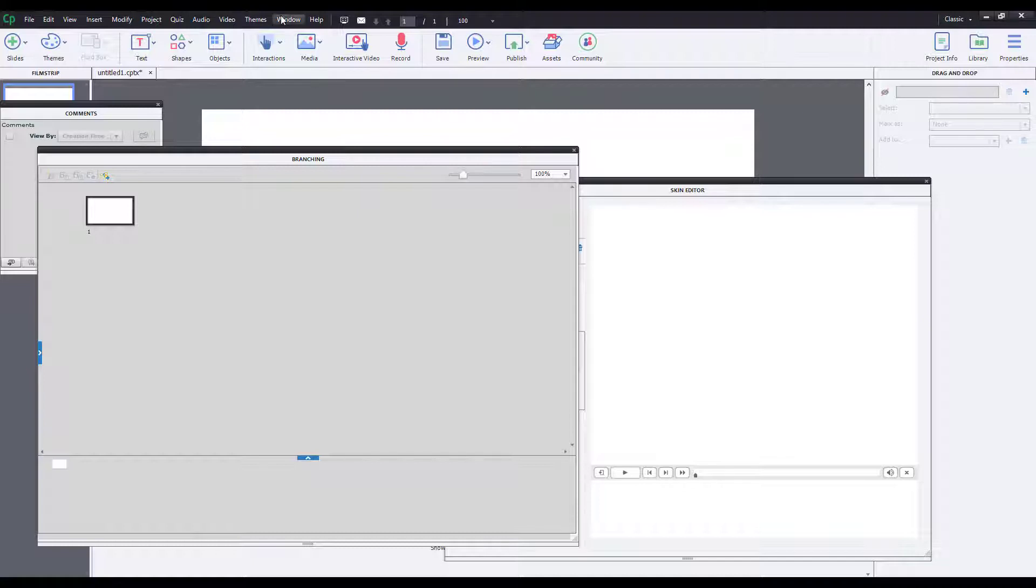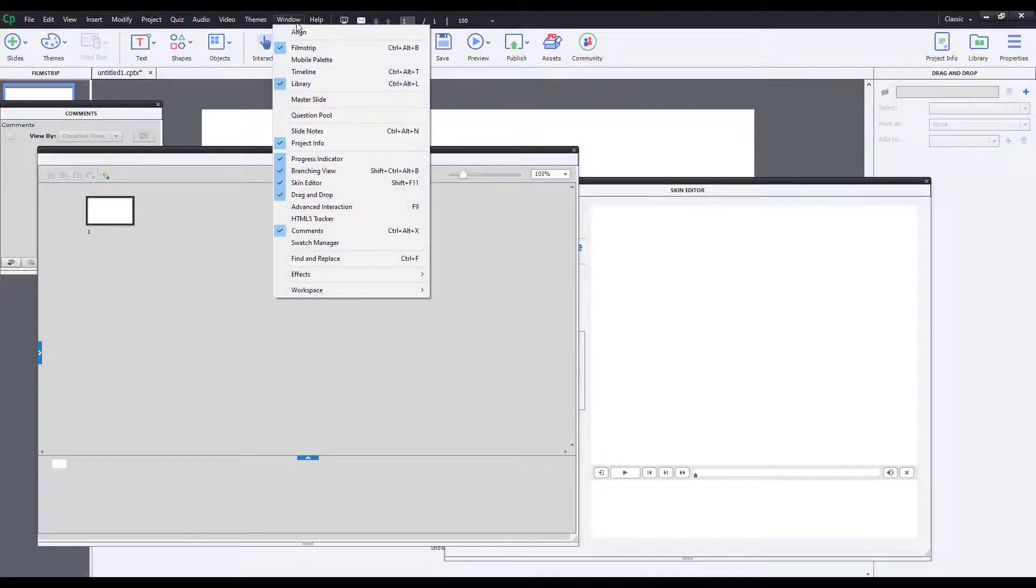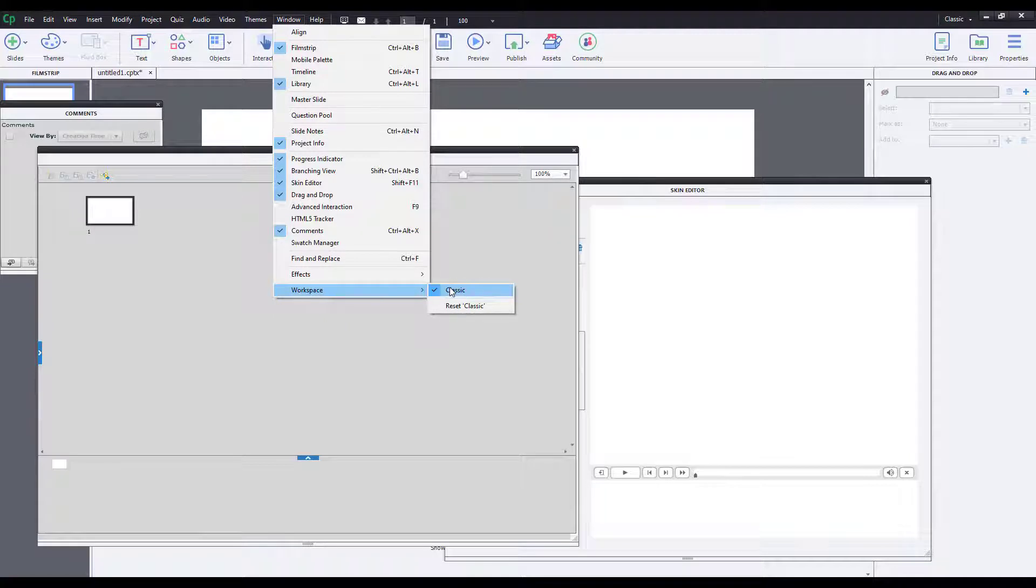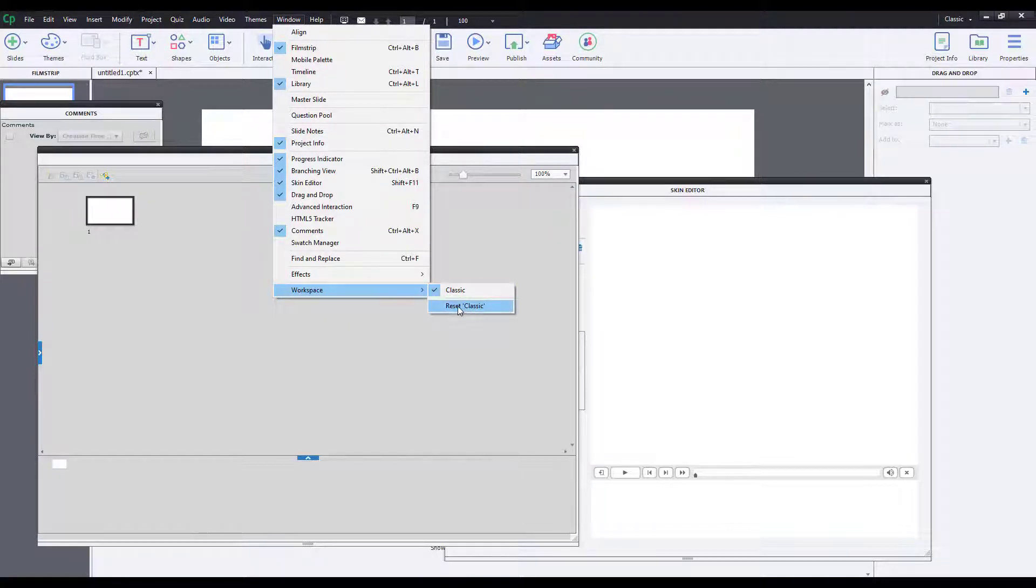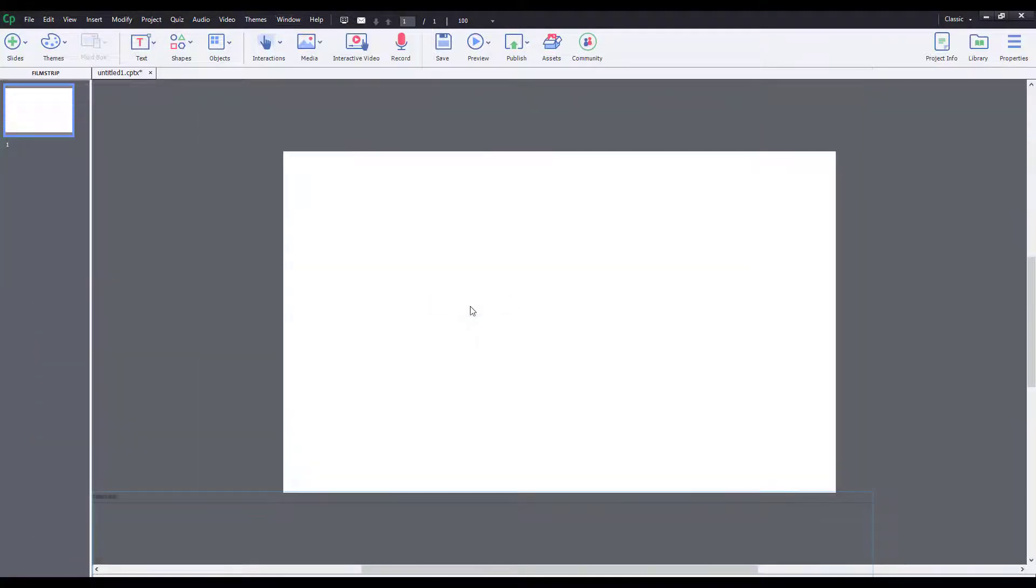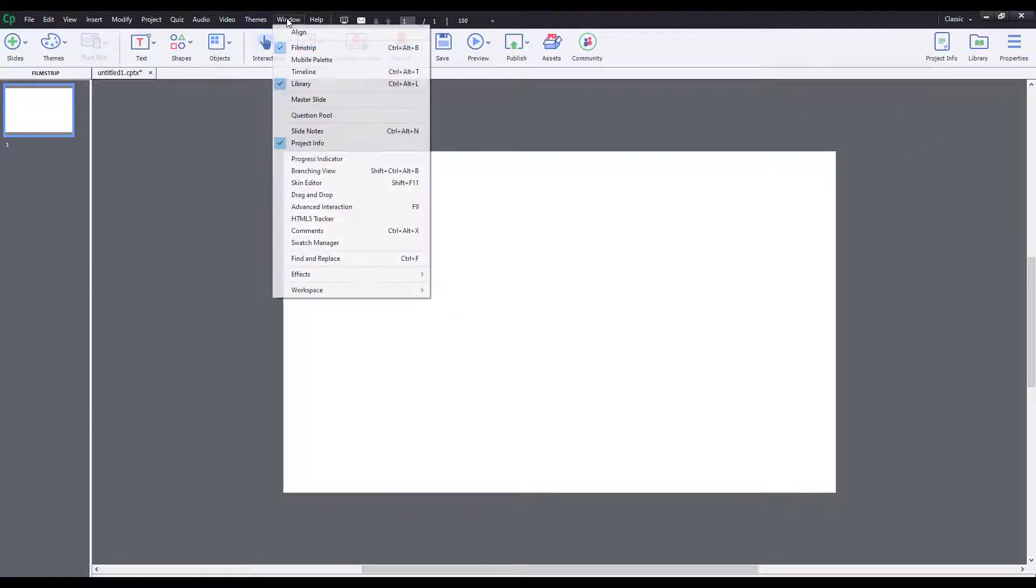So in order to reset out the workspace, I simply go to Windows over here, go to workspace. Classic is the option right over here. Just click on reset classic and everything will return back to normal as you can see right over here.